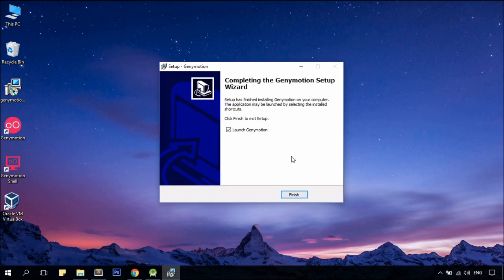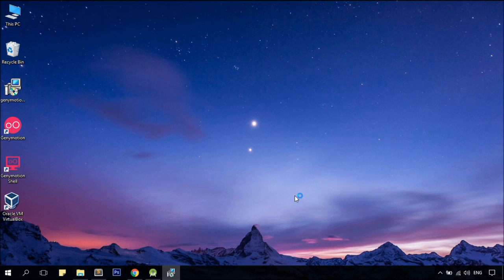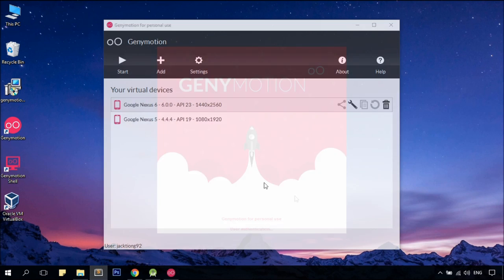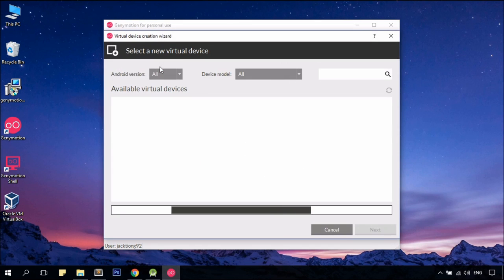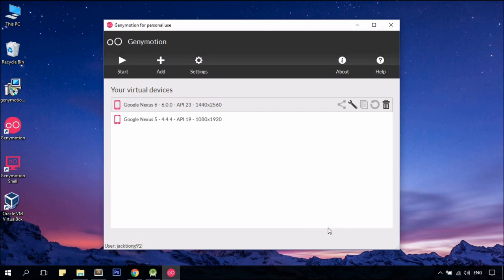But I do want to launch the Genymotion so that we could test it out. Alright, now you can add a new virtual device via add button. But in my case, I'm just going to use the one that I have created previously. So cancel, I'm going to go for Nexus 6, double click on it.